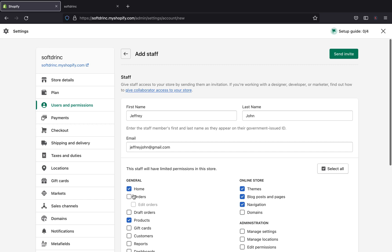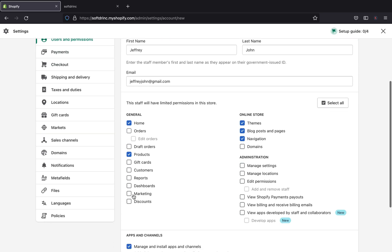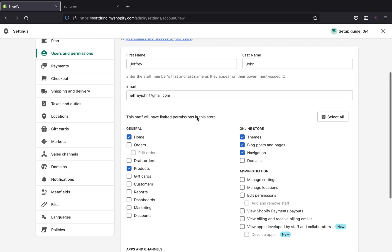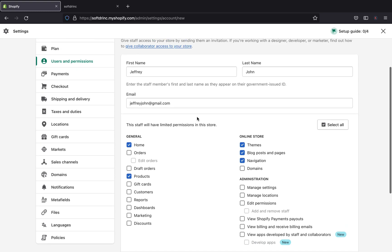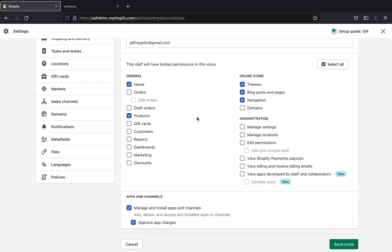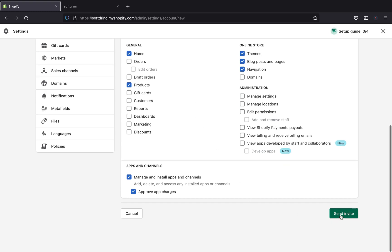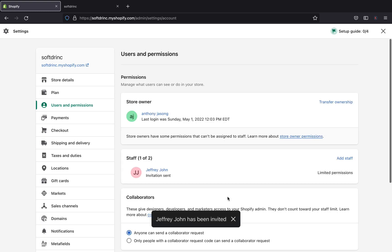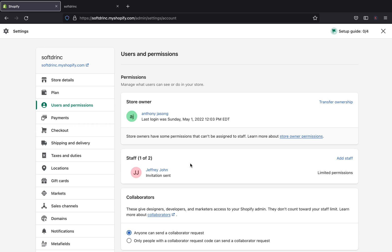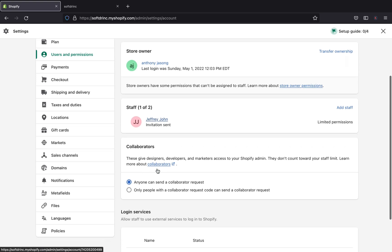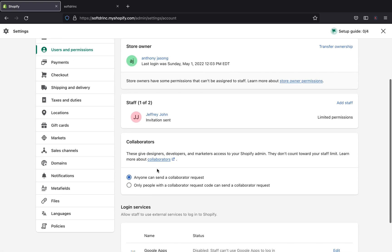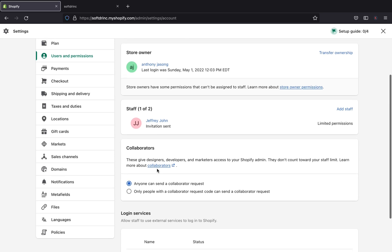What I like about the Add Staff section in Shopify is that you can give limited access to that person — they won't have control over your entire store. All of your sensitive information, if you don't want them to know about it, they won't be able to see it. After that, you click Send Invite and Shopify will confirm that Jeffrey has been invited. You can see Jeffrey has been added in your staff section with the specified permissions.